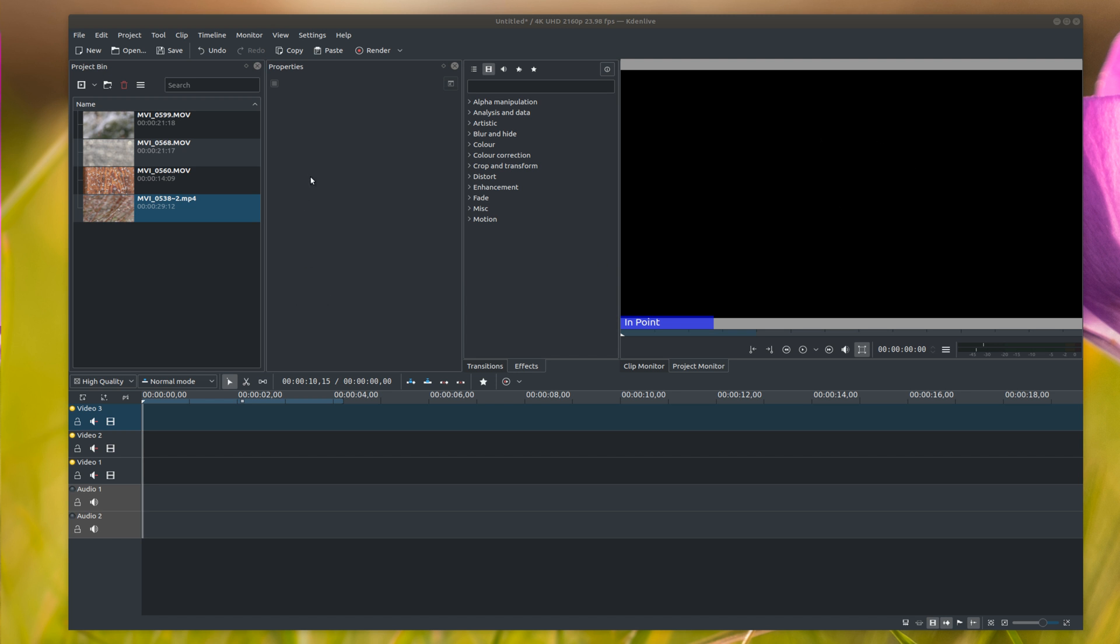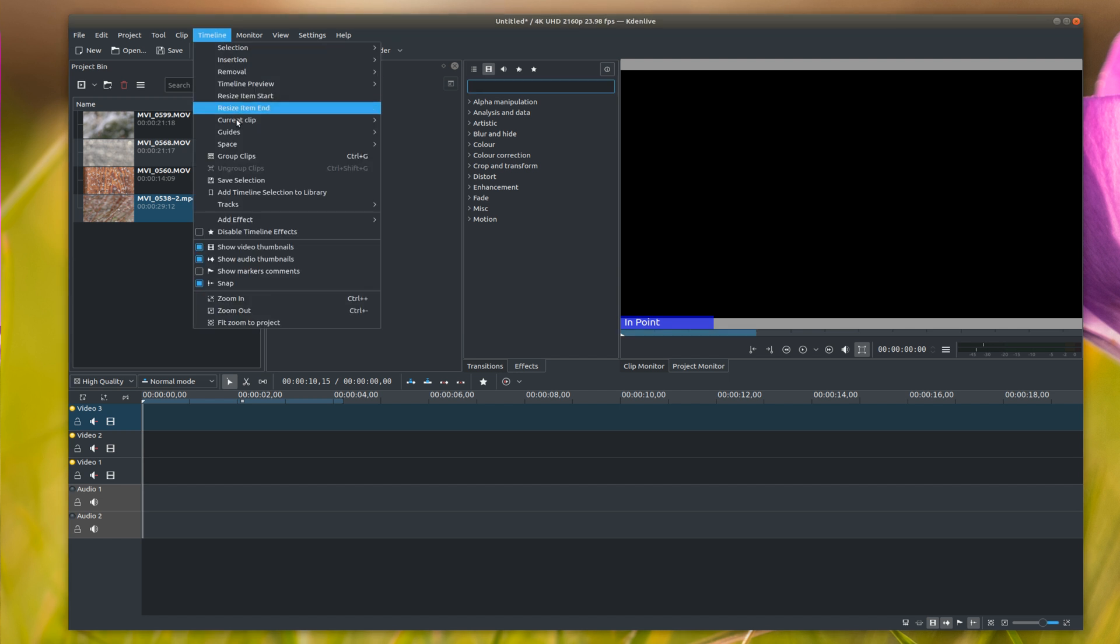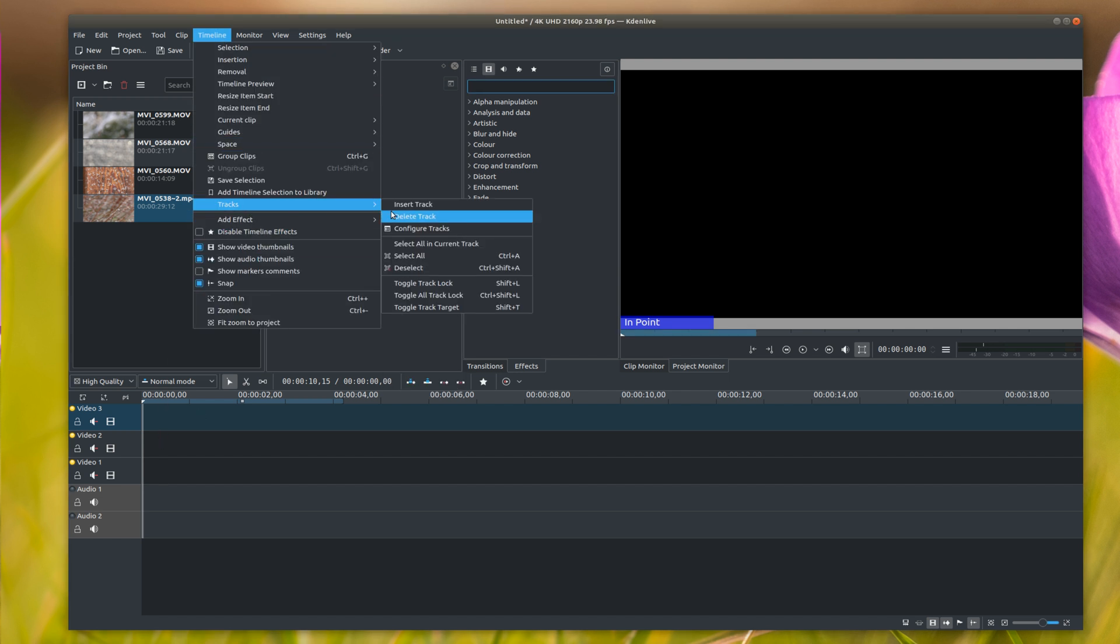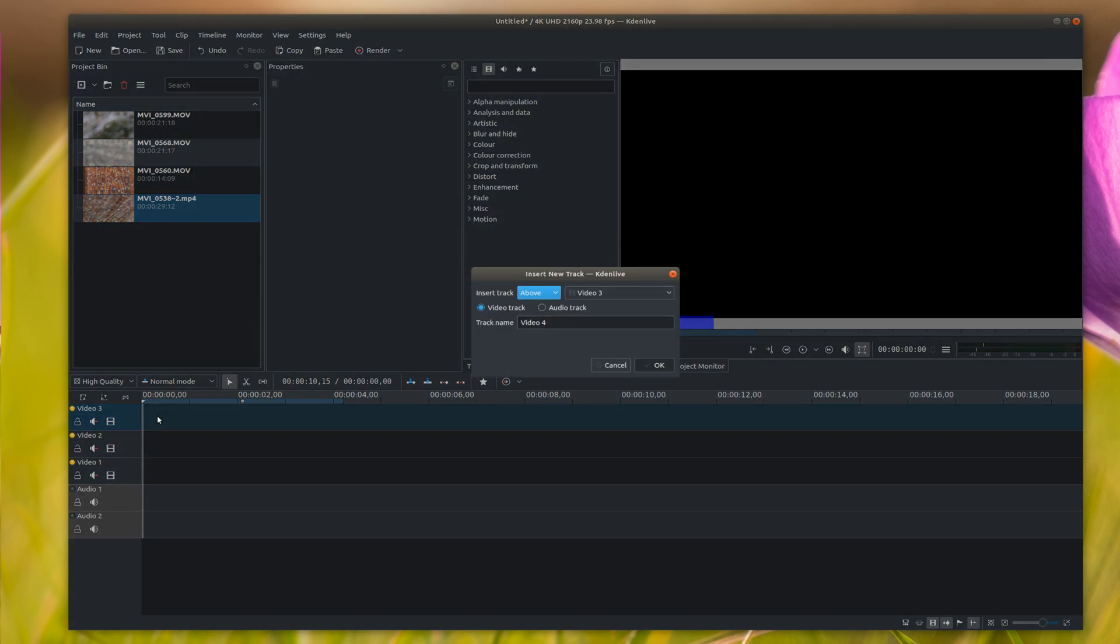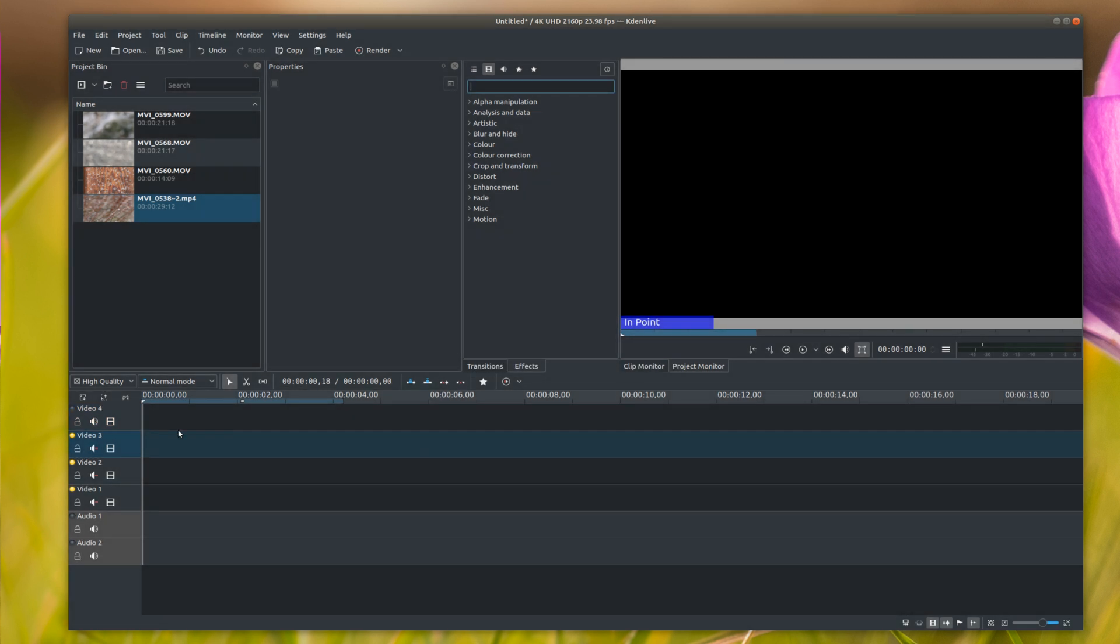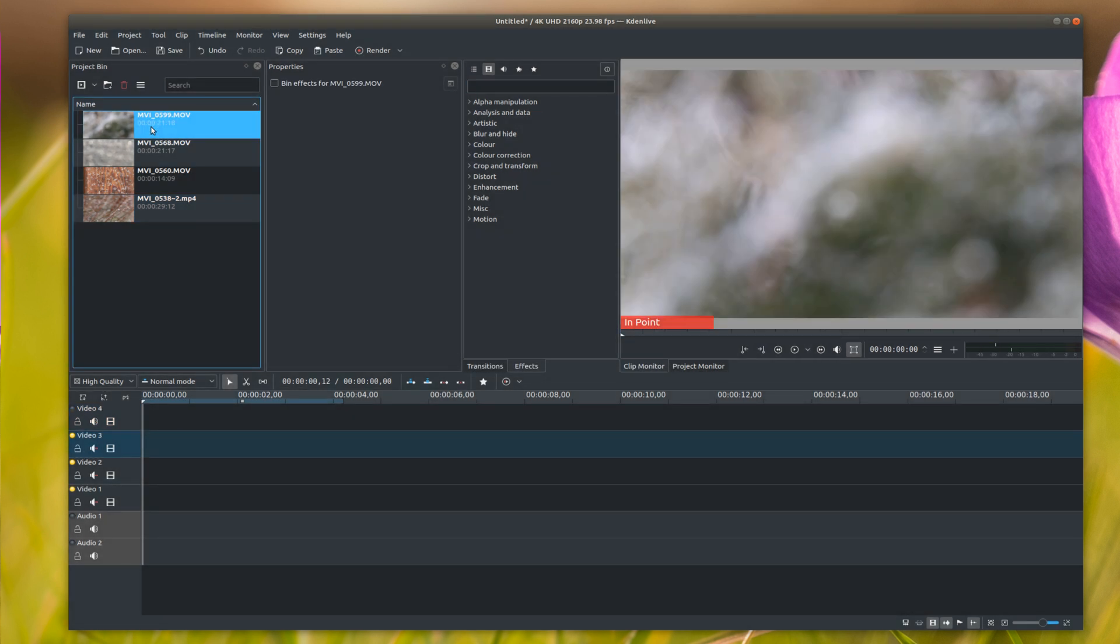So let's just jump right into that. First, you need to create as many tracks as you're going to have videos playing. So I'm going to have four playing. I only have three tracks here by default when it opens up. I'm going to insert one above there, video three, and we're going to name it video four.